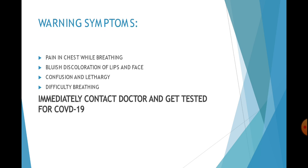Next are the warning signs. If you have pain in your chest while breathing, there is bluish discoloration of your lips and face, confusion and lethargy, and you have difficulty breathing. If any one of these symptoms appears in you, you should immediately contact a doctor and get the coronavirus test done. It might be a symptom of coronavirus pneumonia.